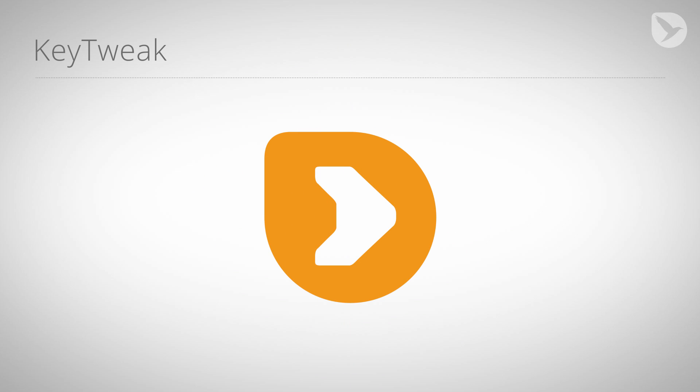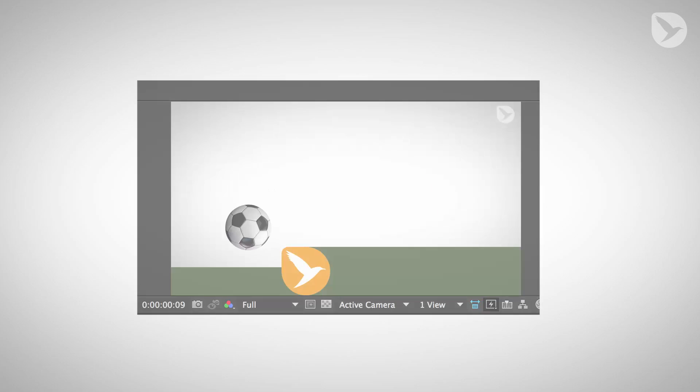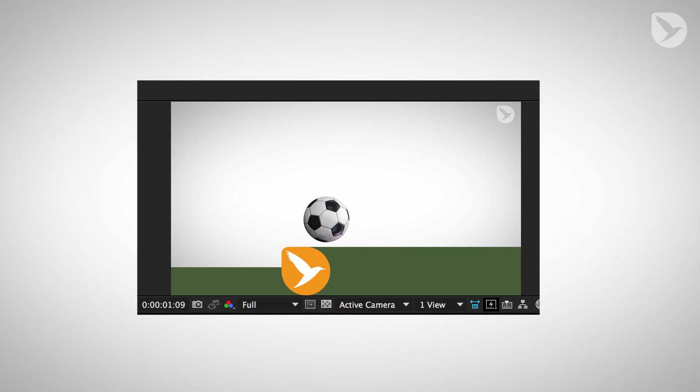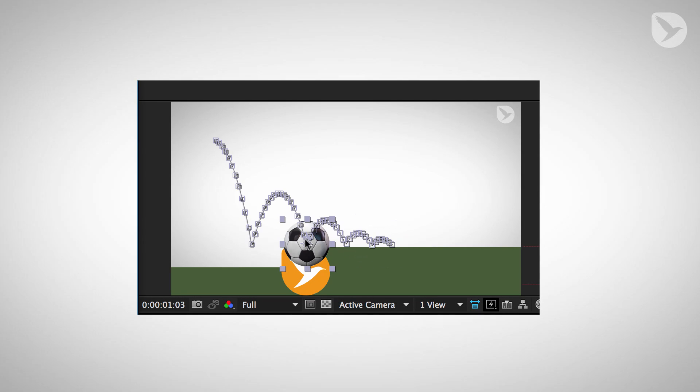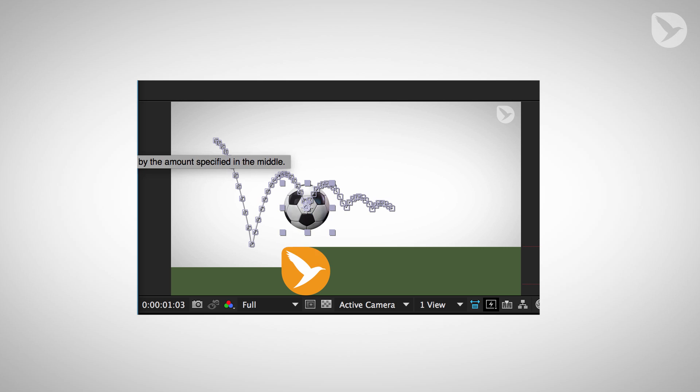Hello and welcome to this tutorial for mamoworld.com. My name is Matthias and today I'm going to show you some interesting techniques in After Effects, using the name your own price tool KeyTweak. Last time in the bouncing ball tutorial you saw how to modify an animation with a position property with lots of keyframes.